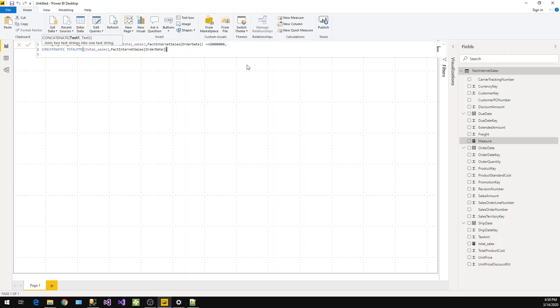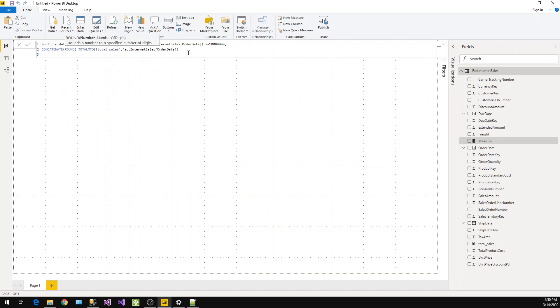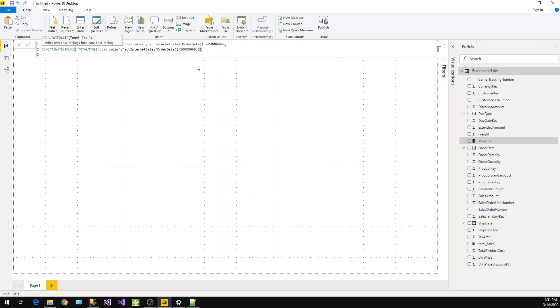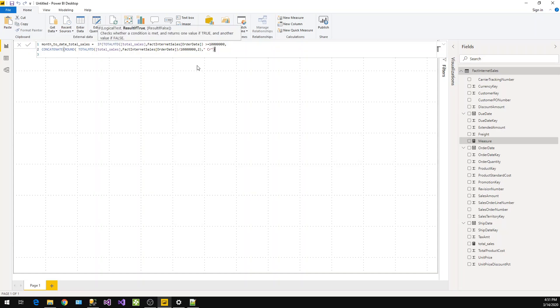Here, I need a rounded value, so I'll use the ROUND function and divide this by 10 million, and I want to round it to two decimal places. I want to concatenate that value with 'Cr' for crores. So this we have done for crores.